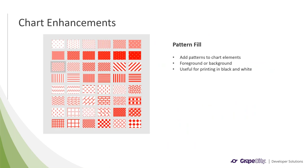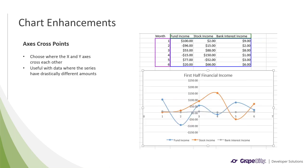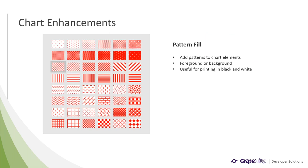Another feature we added was chart patterns, chart pattern fills. This Excel feature would let users add patterns to chart elements, including foreground and background elements. This was intended to work with printing charts in black and white to distinguish different colors of those charts. And we have now added this feature to Spread.js.